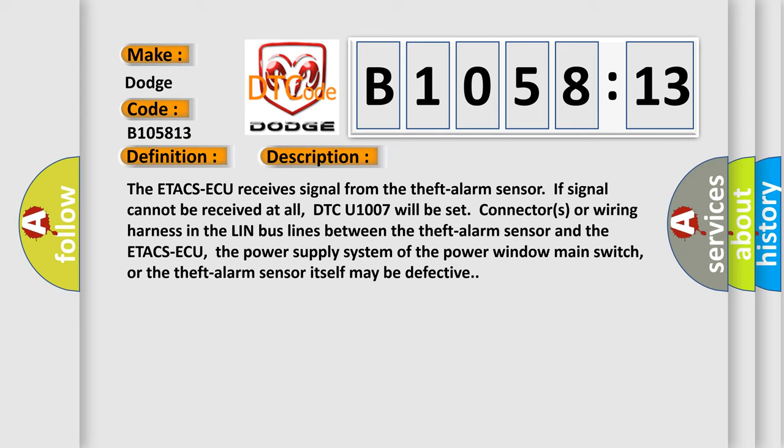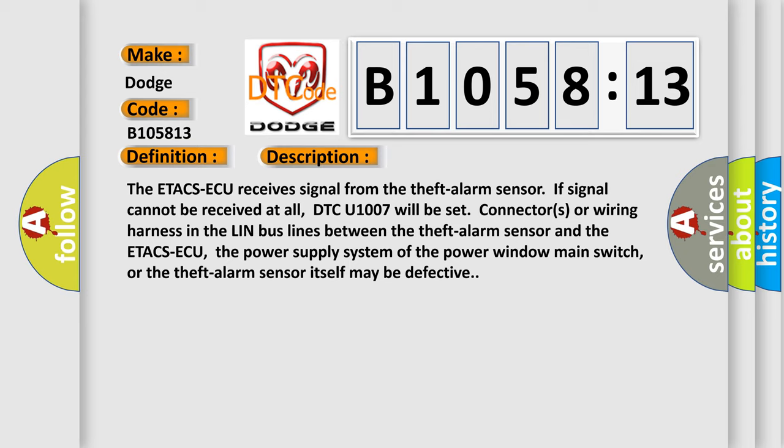The ETACS ECU receives signal from the theft alarm sensor. If signal cannot be received at all, DTC U1007 will be set. Connectors or wiring harness in the LIN bus lines between the theft alarm sensor and the ETACS ECU, the power supply system of the power window main switch, or the theft alarm sensor itself may be defective.